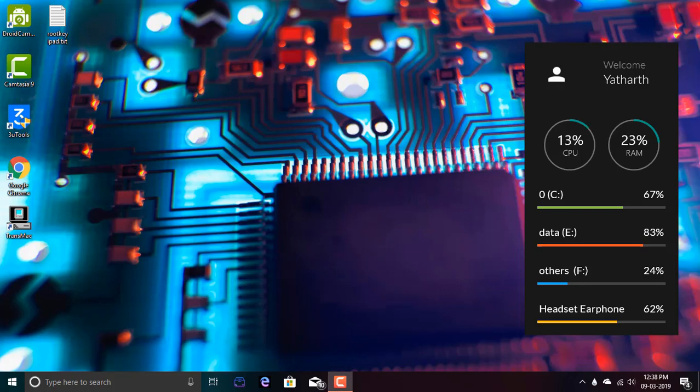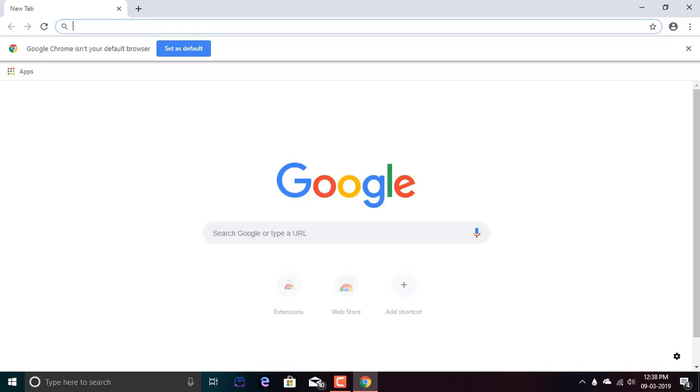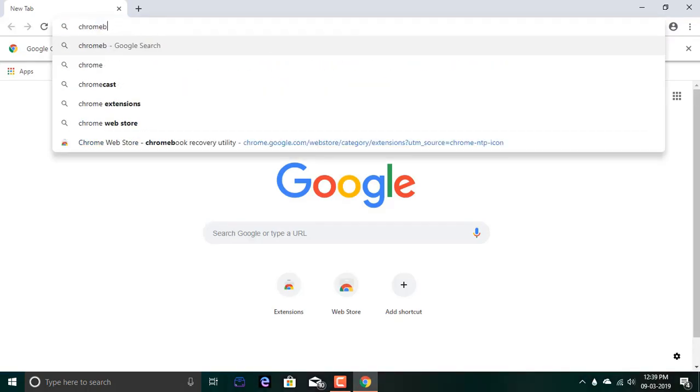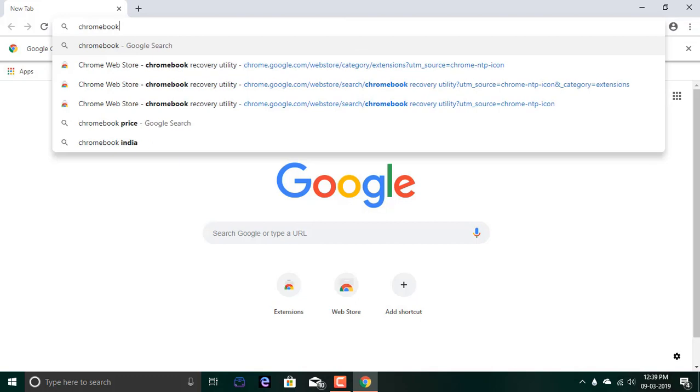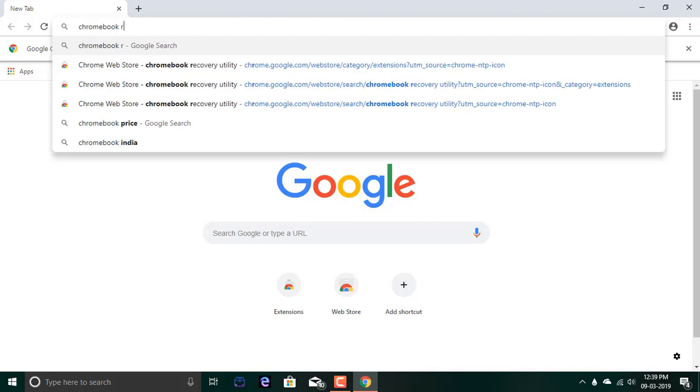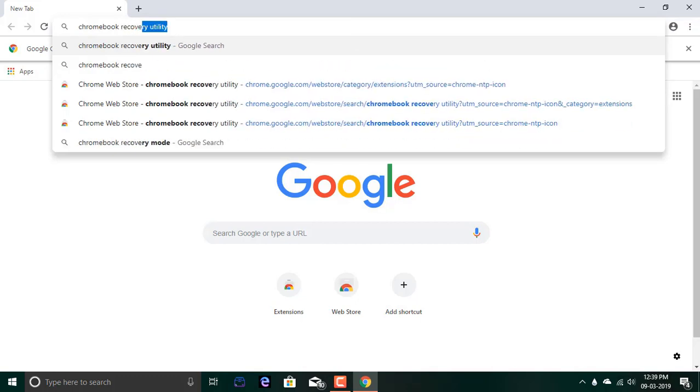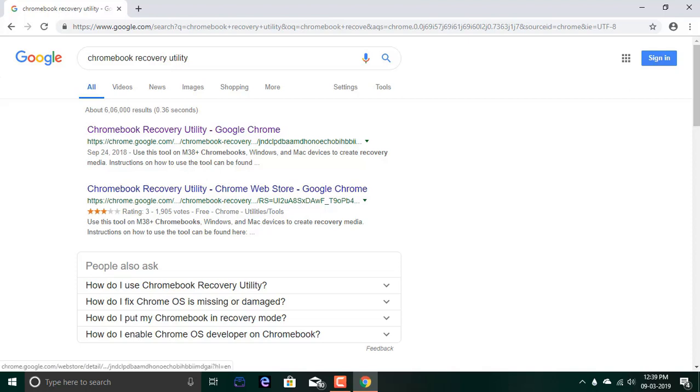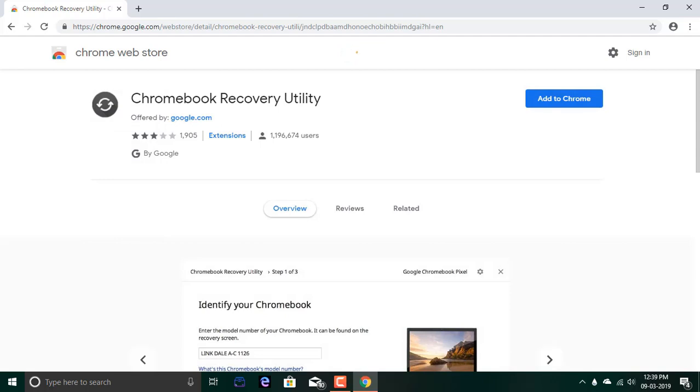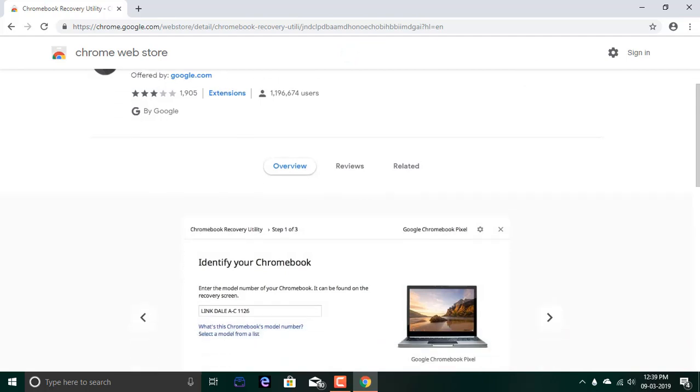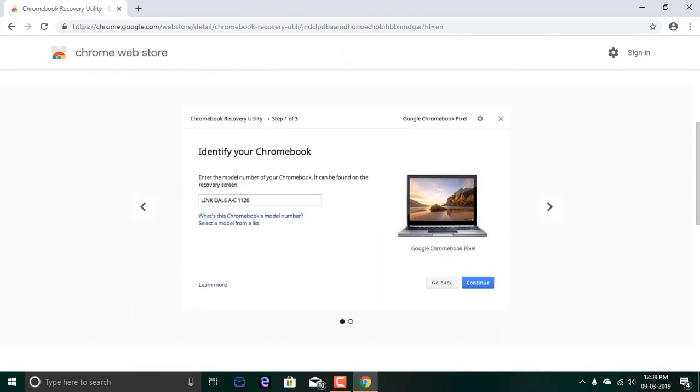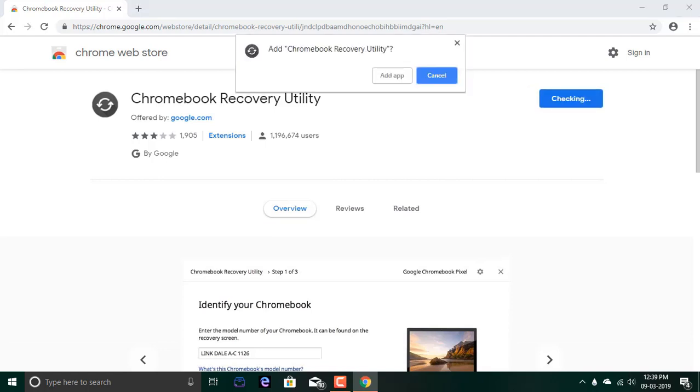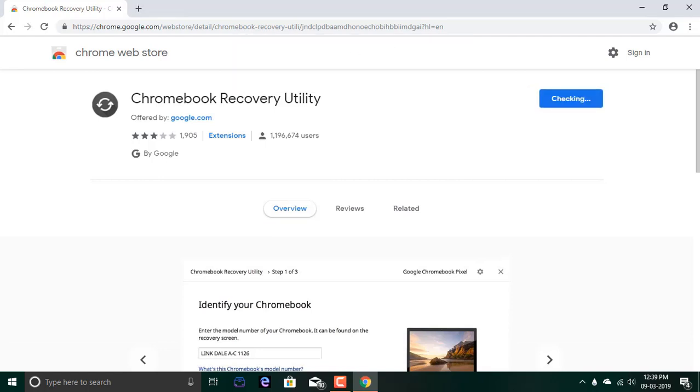I'll plug in my USB drive and now we should head over to Google Chrome. You need an extension called Chromebook Recovery Utility. As you can see, the first link comes here. This is the recovery tool we need to use. Click on add to Chrome and add app.